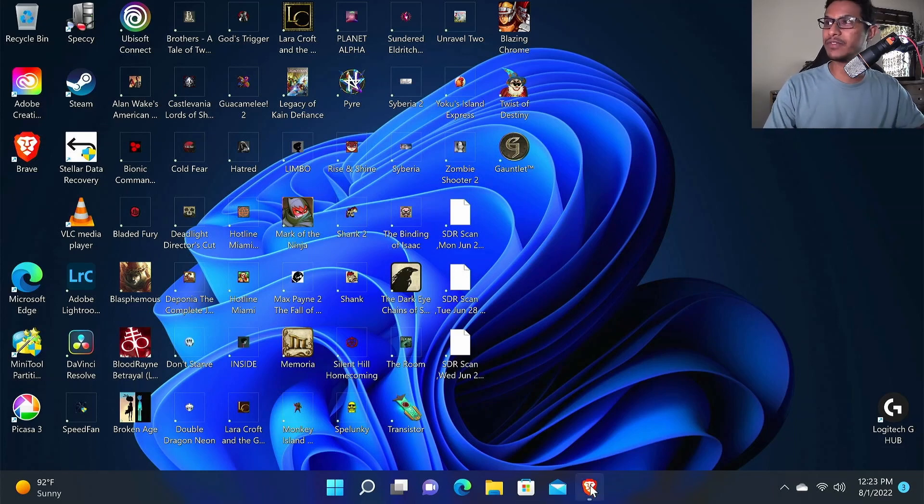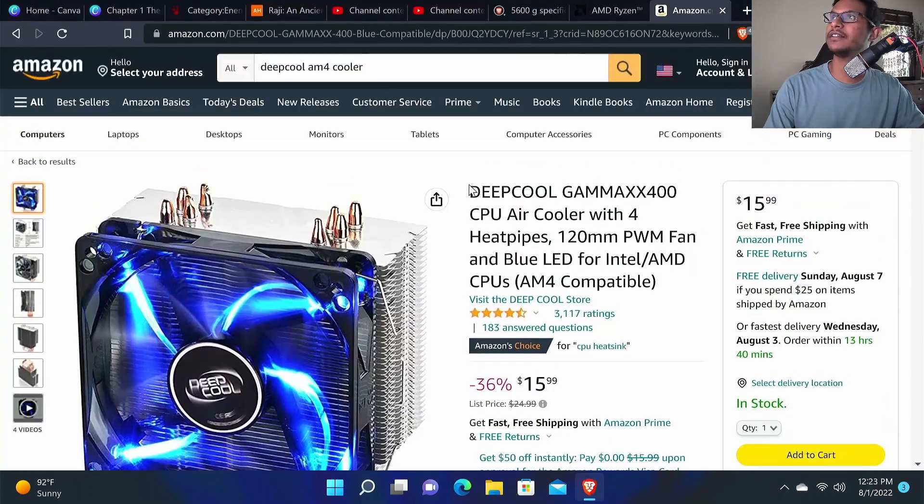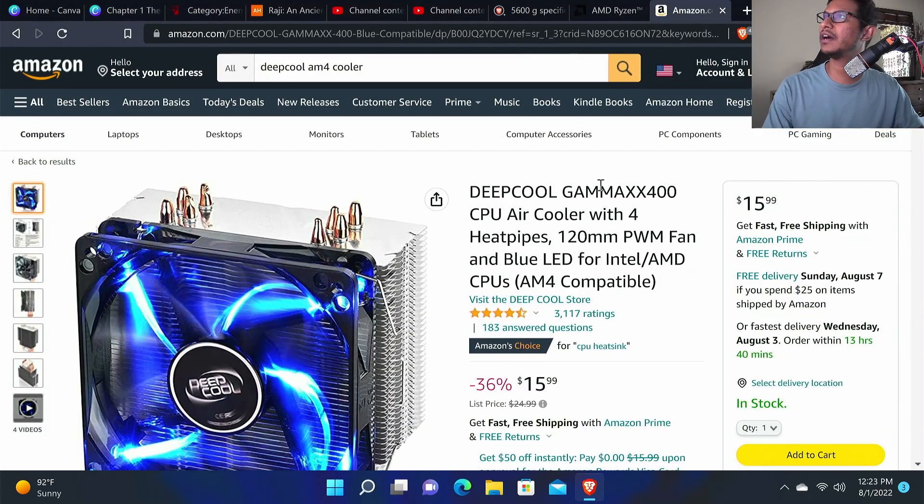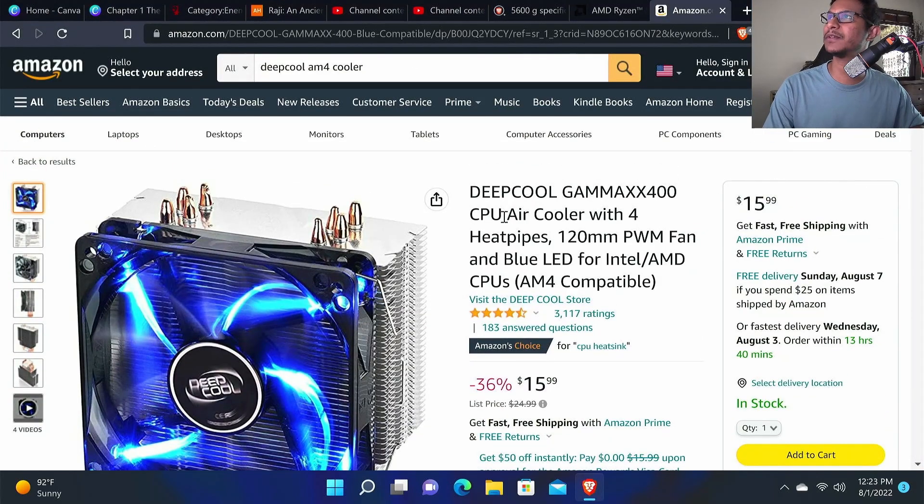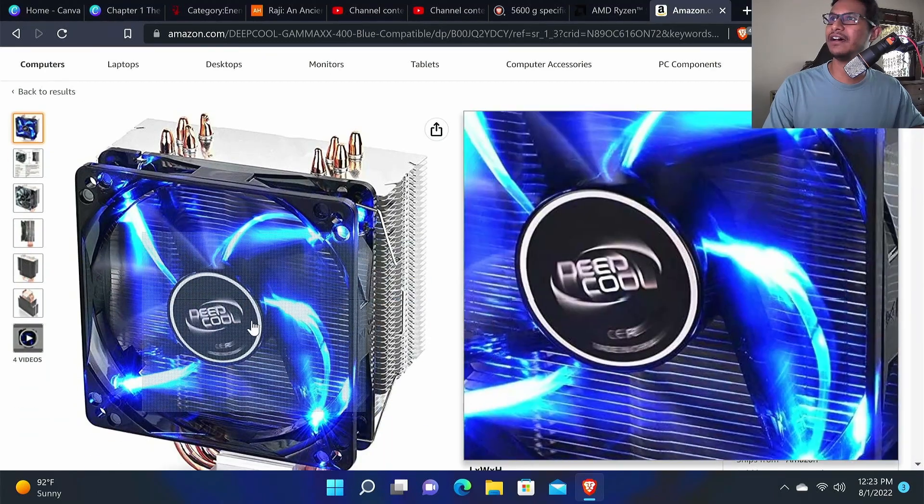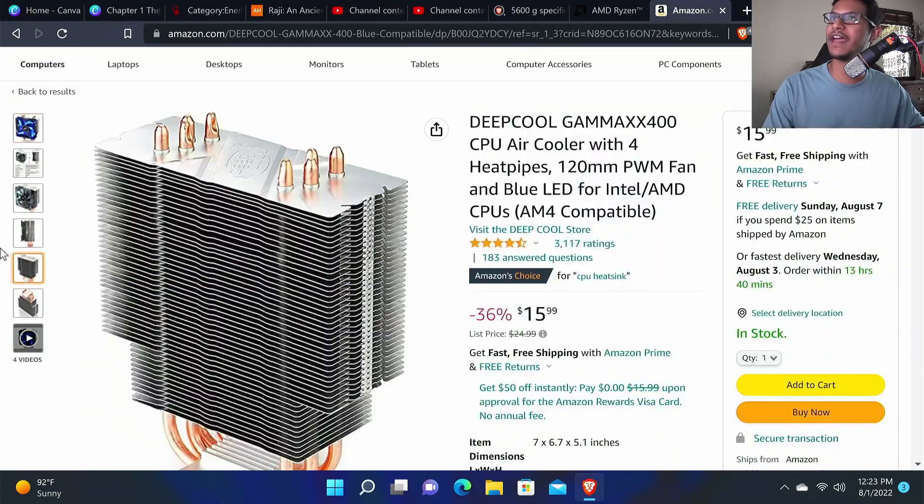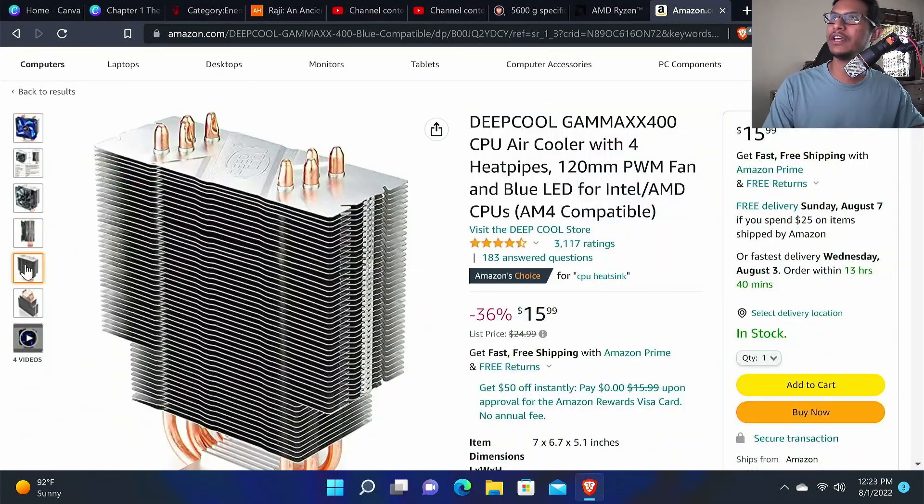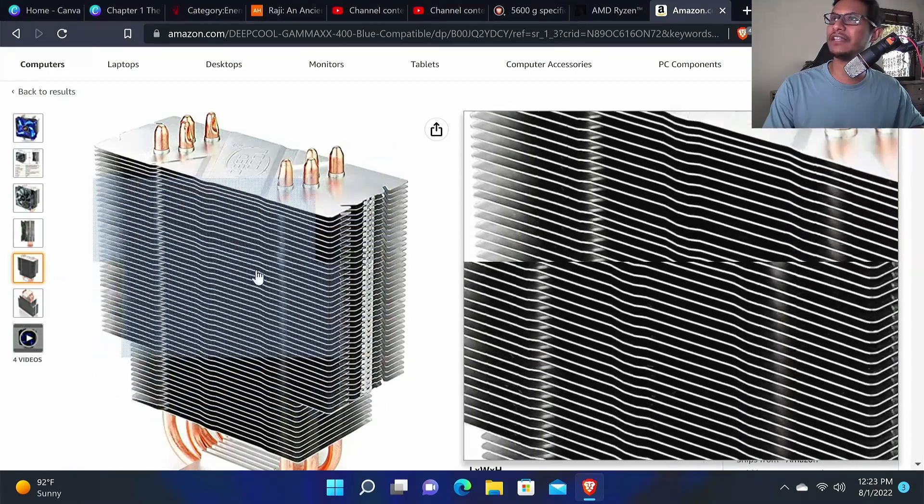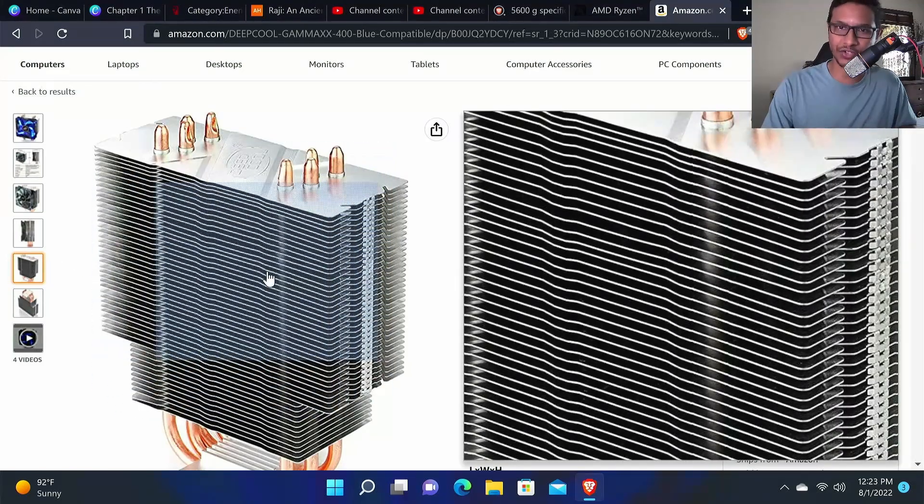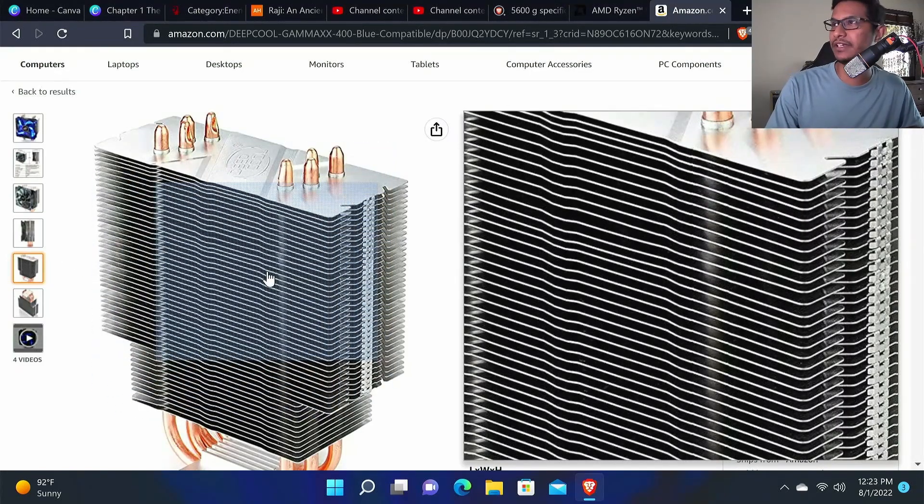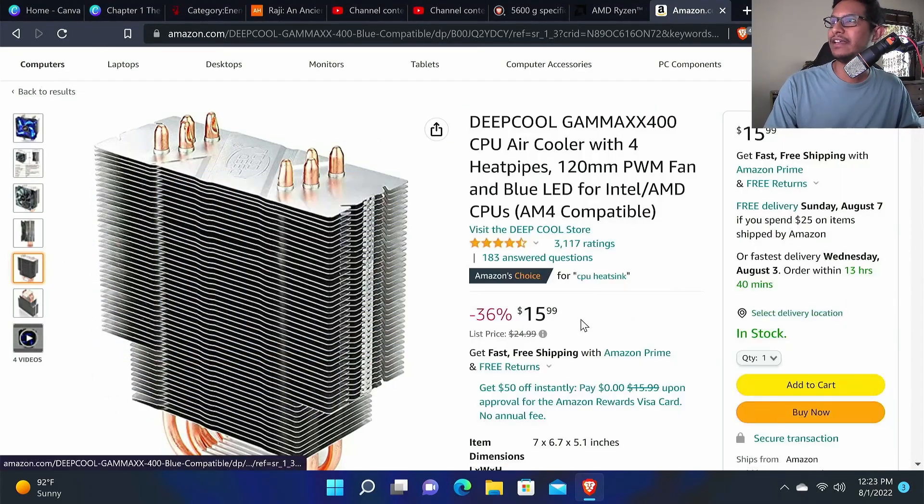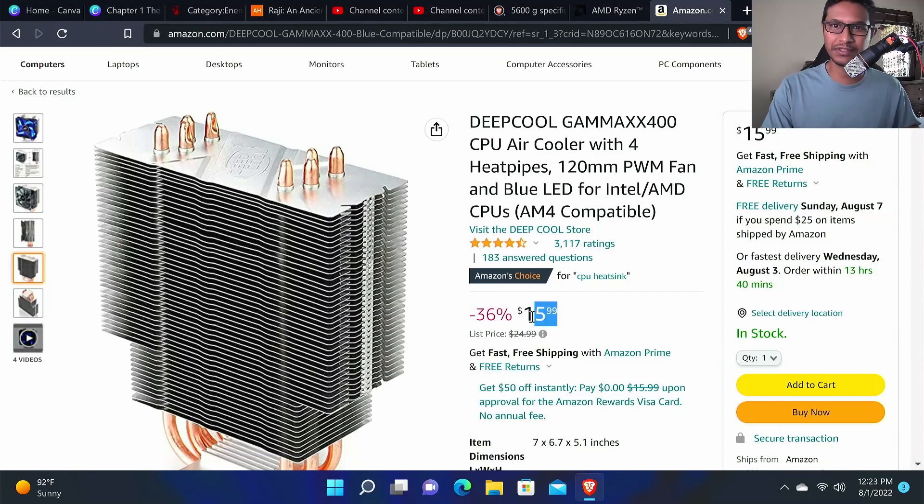This is the cooler that I'm using. This is a cooler by DeepCool, GameMax 400 CPU air cooler. This comes with one fan and you can also install another fan. It comes with extra clips so it's easy to install, and for 15 bucks you just can't go wrong.